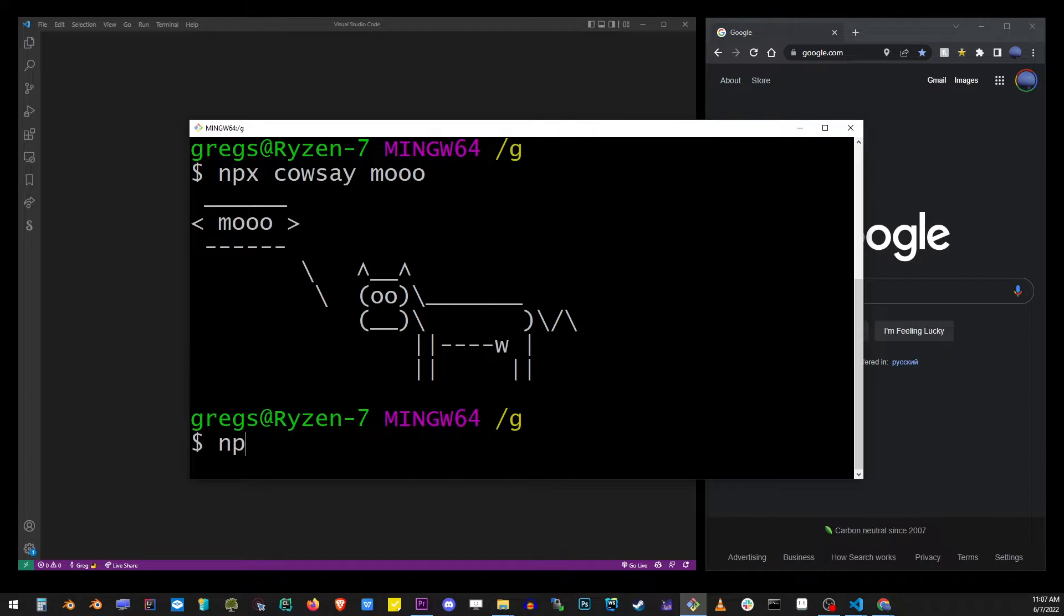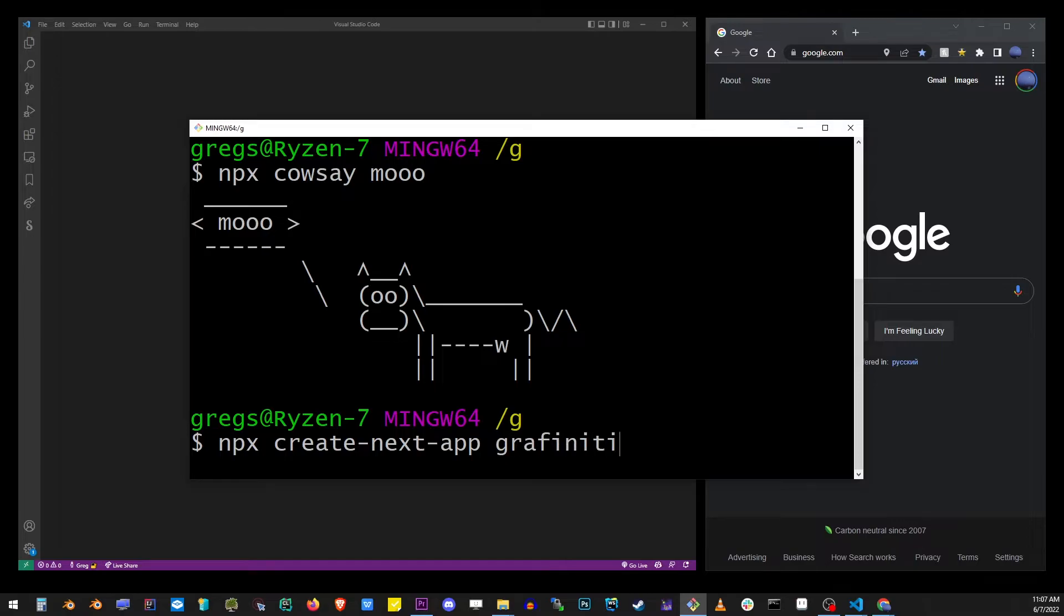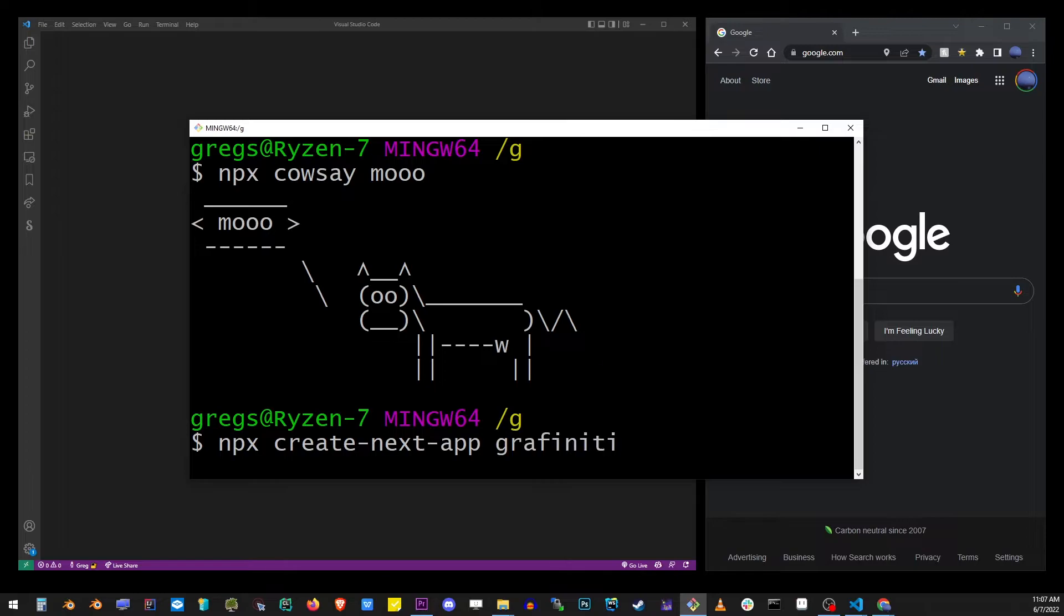Just make sure you're doing it directly from your C drive, or like in my case, it's a G drive, and type in the folder name for your project, which in this case is Grafinity. It's going to create that project directly on the hard drive.